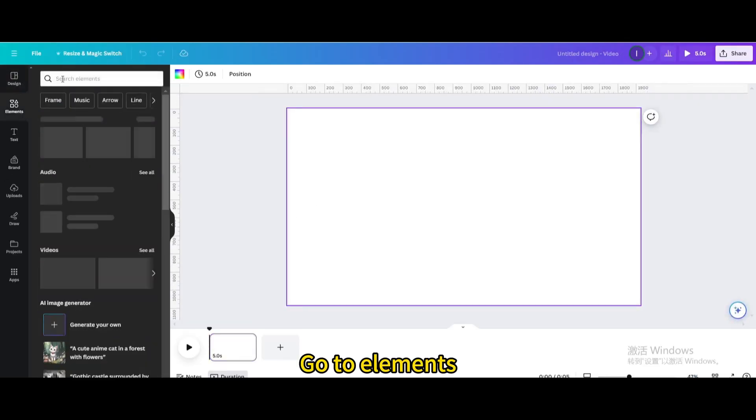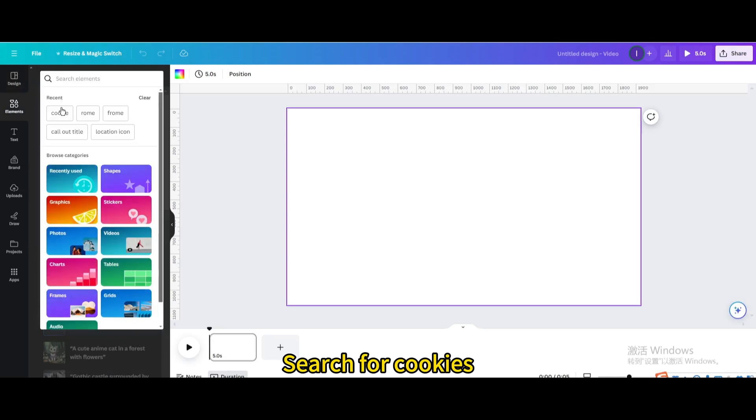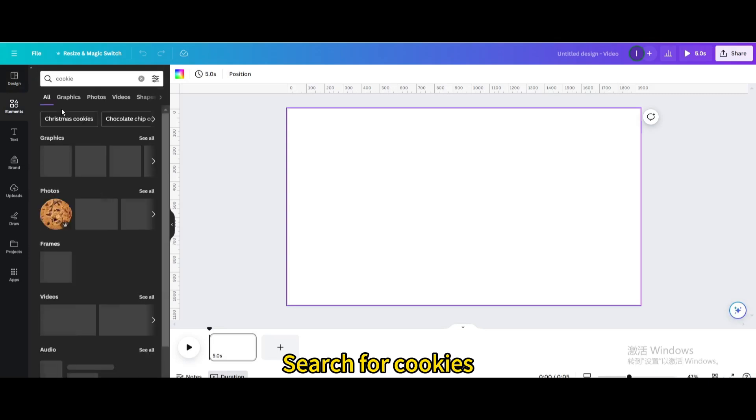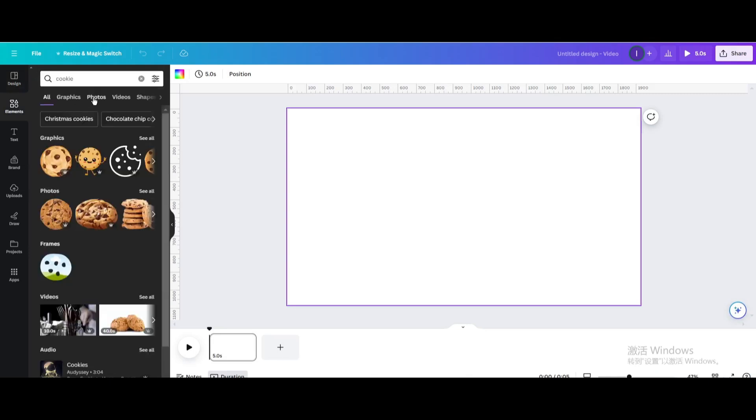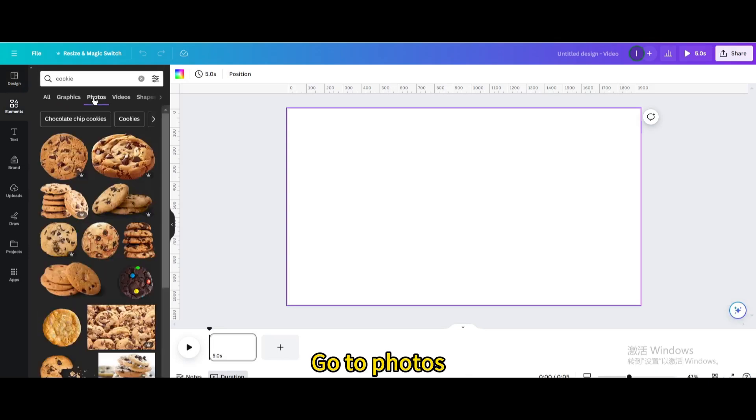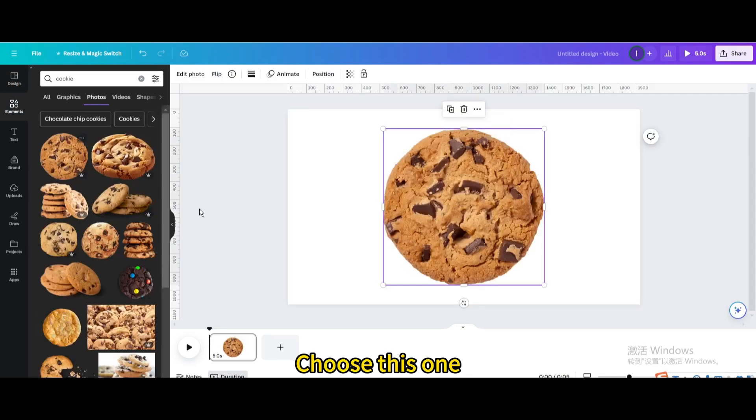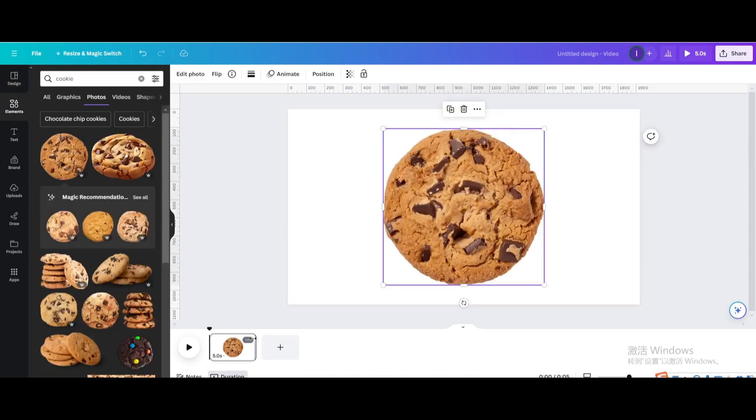Go to elements. Search for cookies. Go to photos. Choose this one.